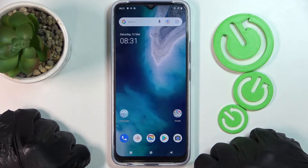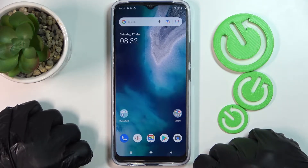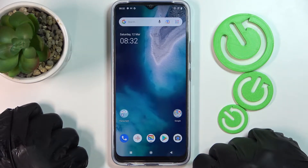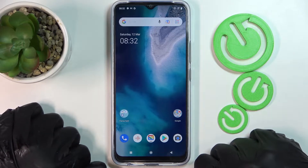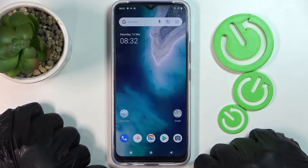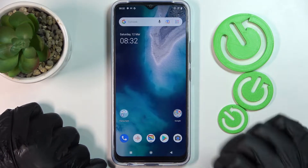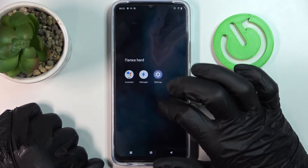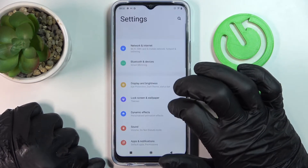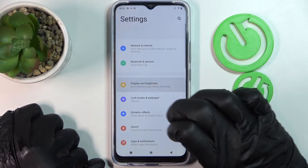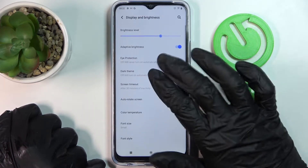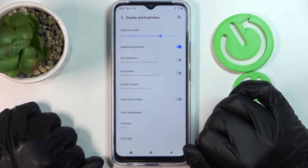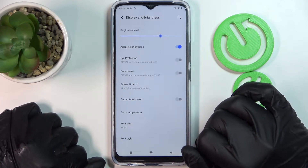Hello! In this video I'm gonna show you five of the display settings you should change on your Vivo Y01. In order to do that we'll need to go to the settings, find Display and Brightness, and from here change our settings.